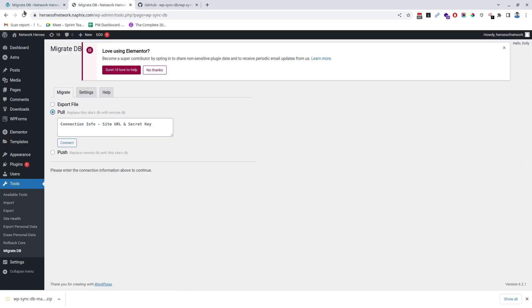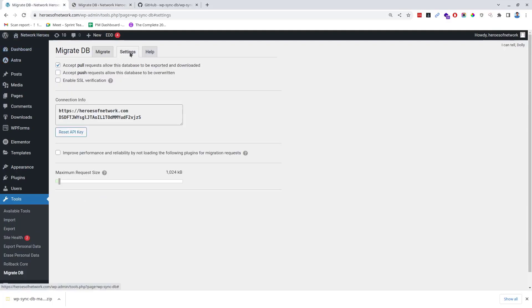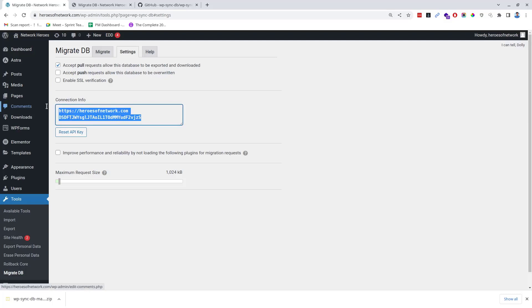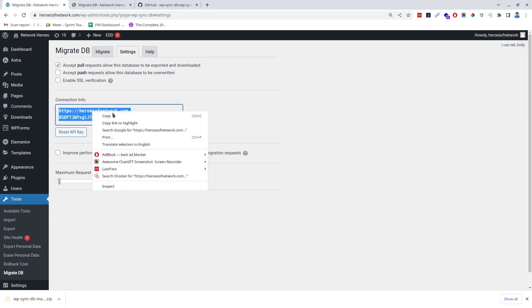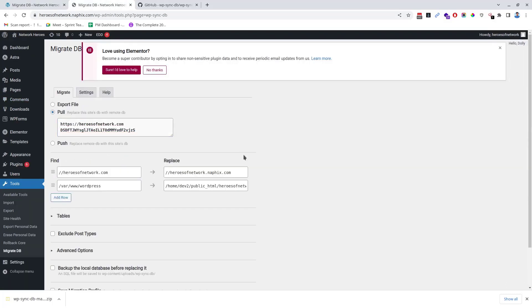Go to the source website, click on Settings tab. Make sure 'Accept pull requests to allow this database to be exported and downloaded' is checked. Copy the connection info. Go to the destination site and paste the connection info to the box under the Pull button. As you can see, the find and replace automatically detected the required info and automatically filled in the box.